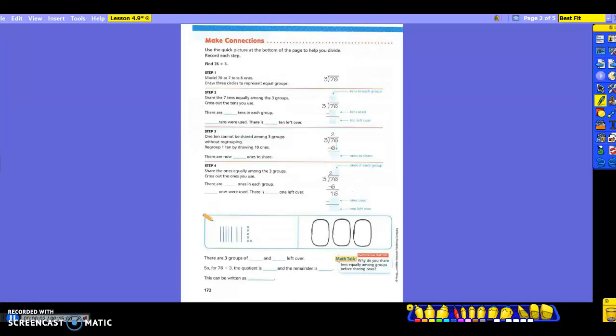After learning how to draw your pictures, you're now going to learn how to do it with a quick picture at the bottom, but also another way of doing it instead of just counting your base 10 blocks. It says to use the quick picture at the bottom of the page to help you divide, and as we're doing that, we're going to record each step one at a time. This whole entire page is going to work on one problem: find 76 divided by 3.